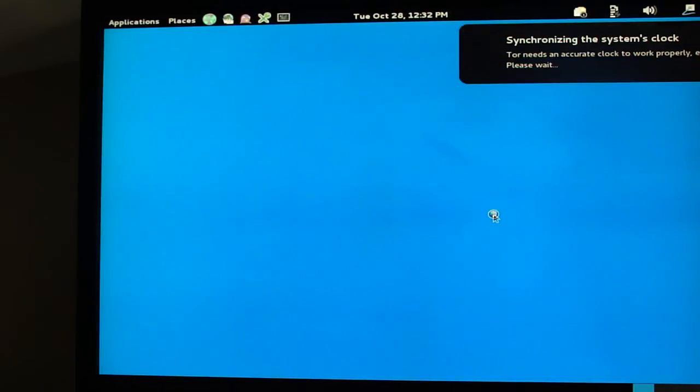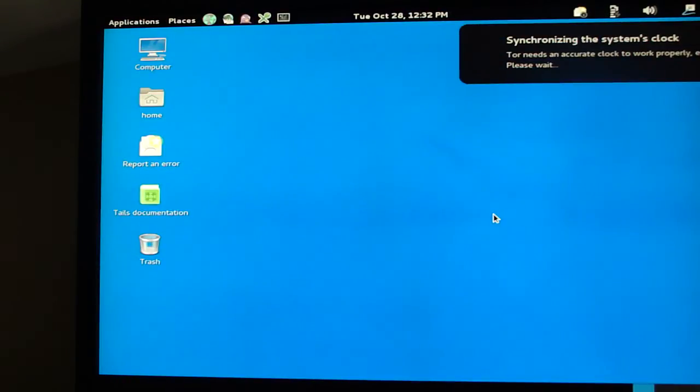Now, we're going to be sent to the main screen, the desktop of Tails. And there you go.